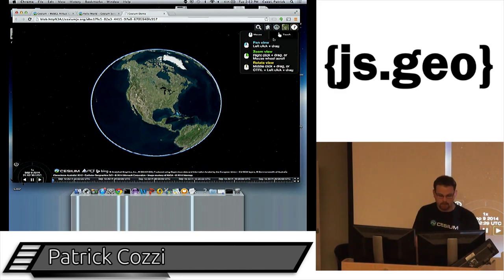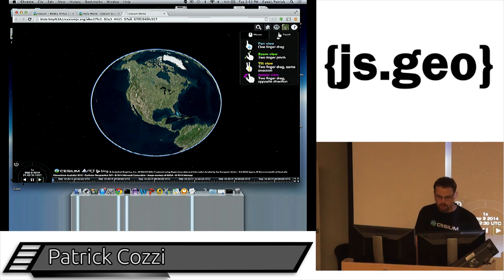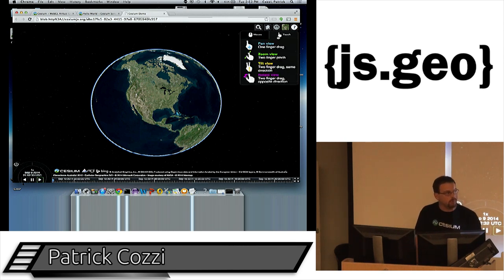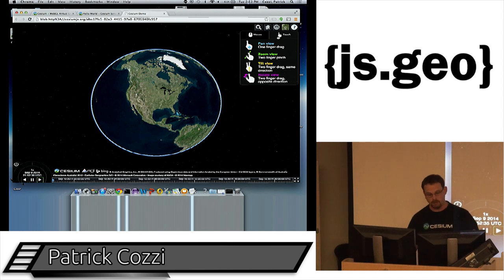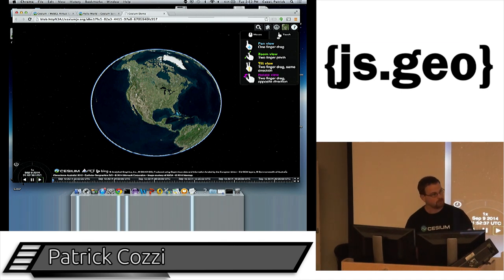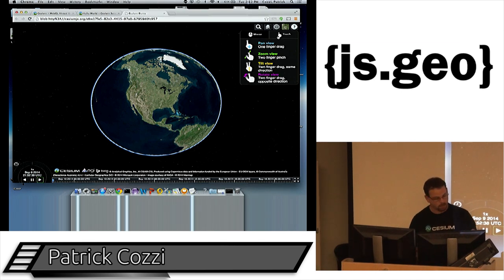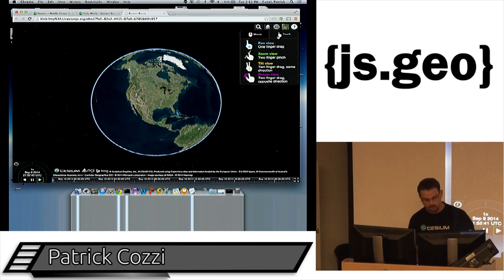We do mouse events and also touch events. WebGL on mobile is getting pretty good — not 100% there yet, but improving. Android in particular is looking great, and Windows Phone is actually not that bad either.